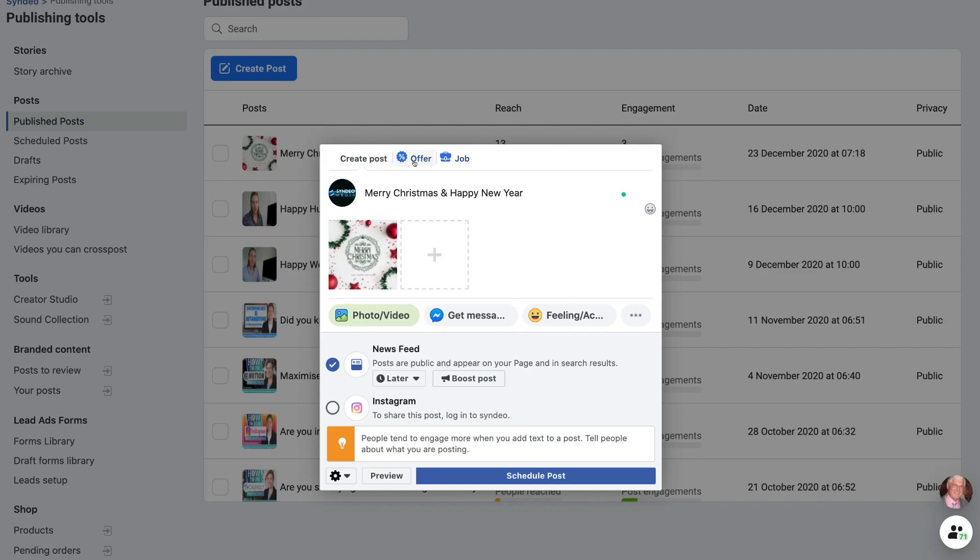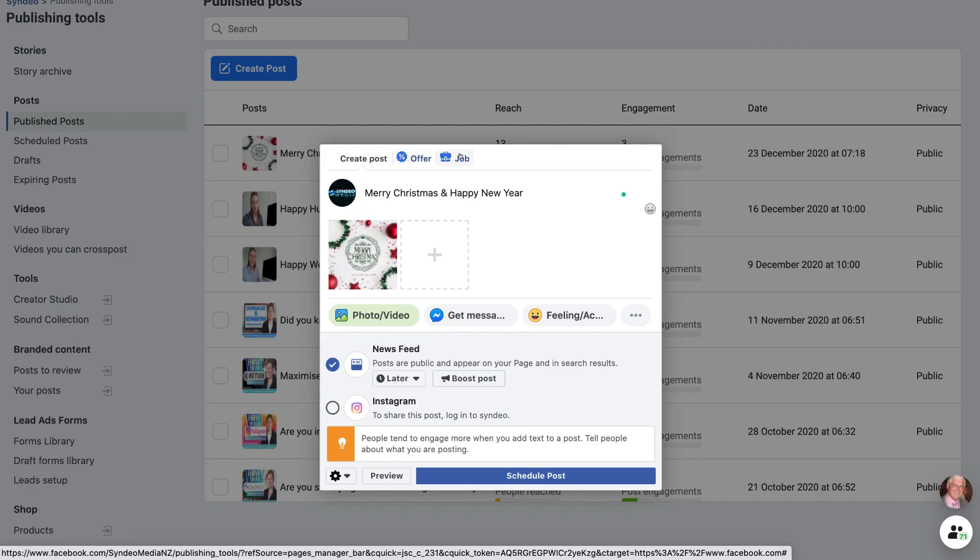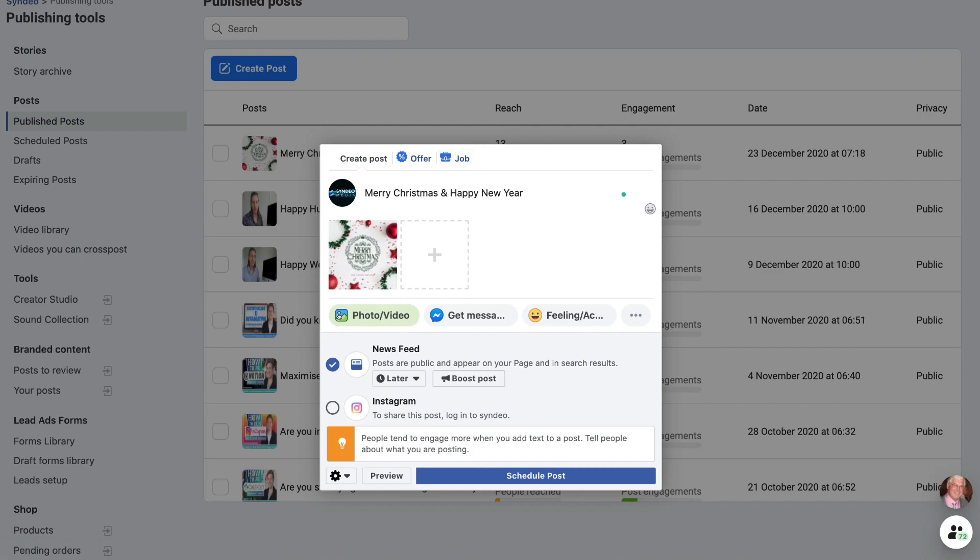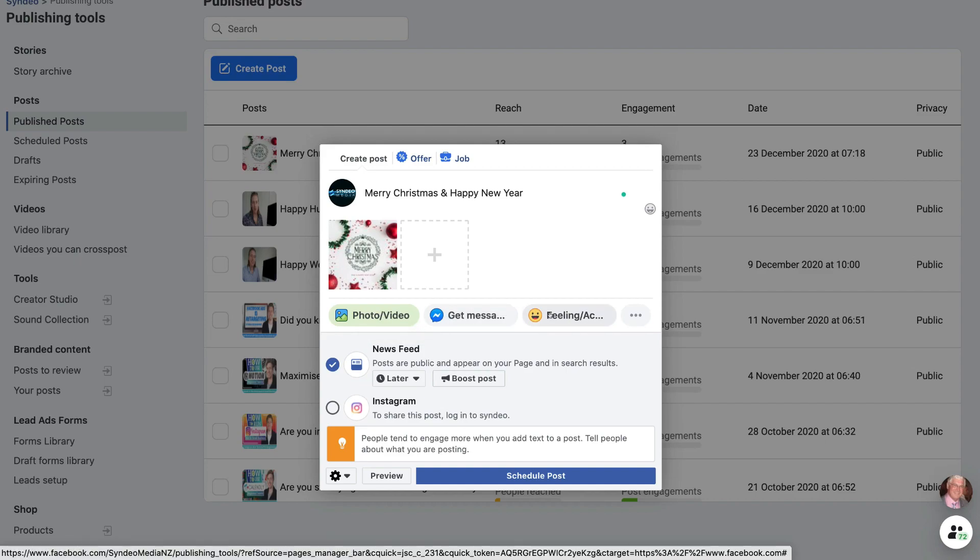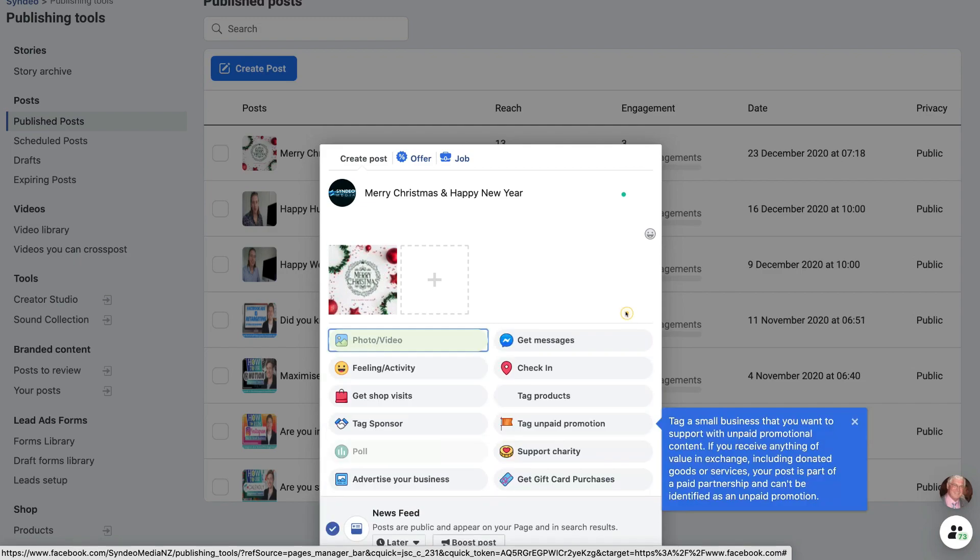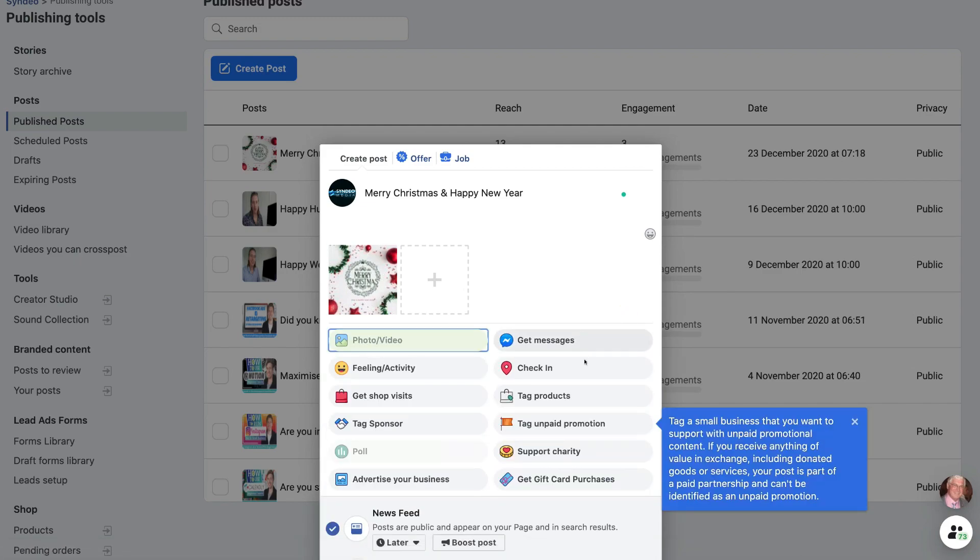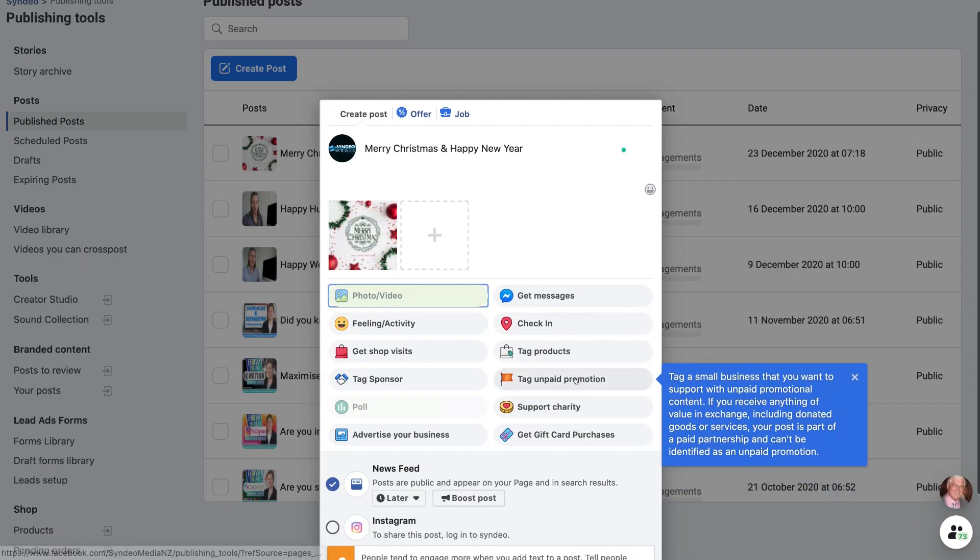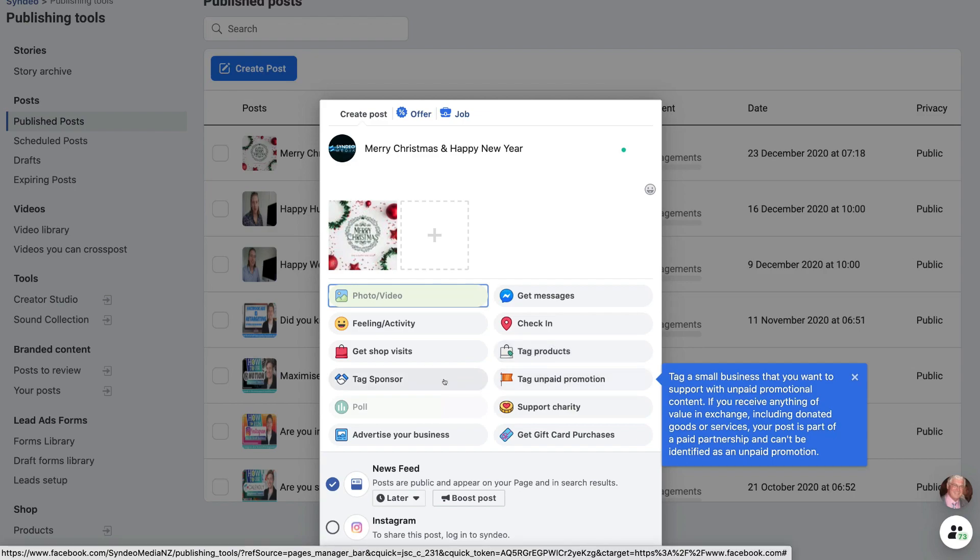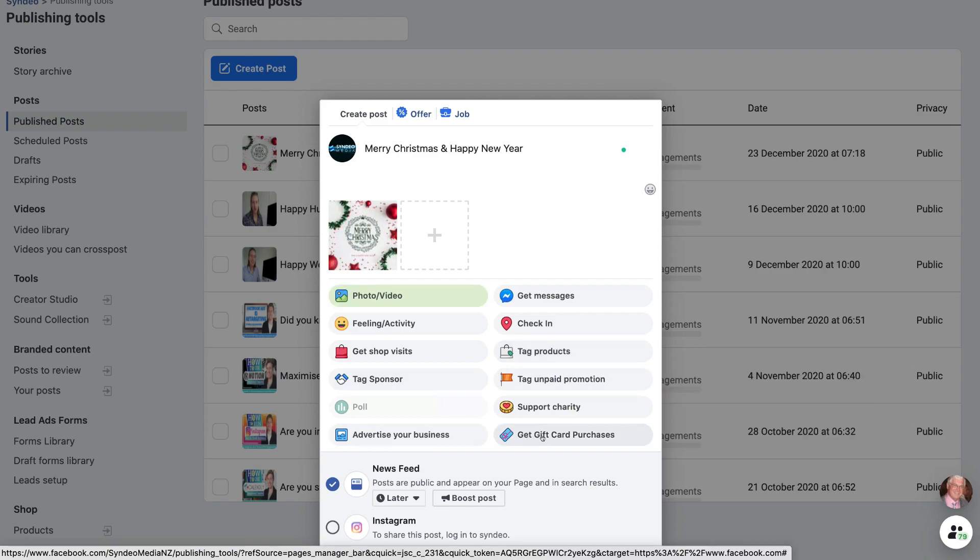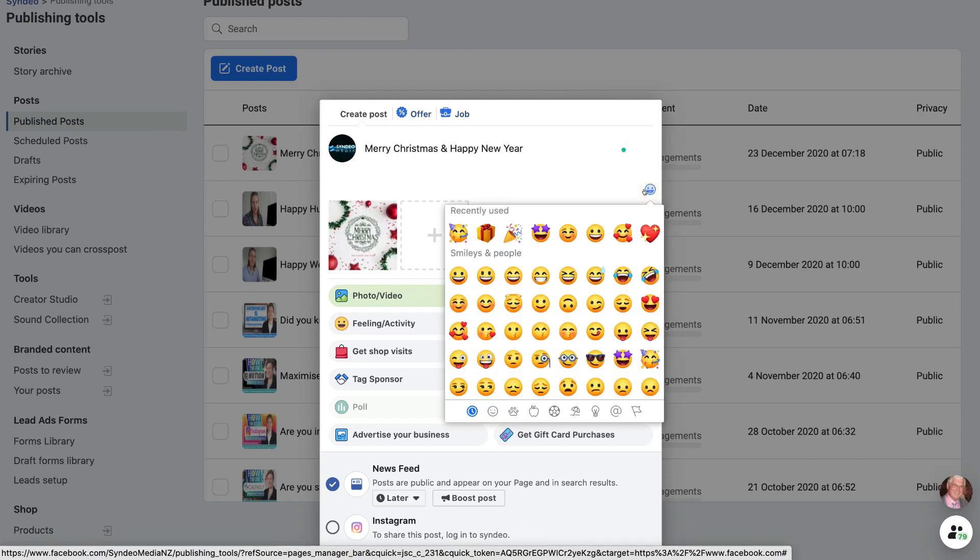Then up here, I can go ahead and actually create an offer or a job listing. Then down here, we have other options. So upload multiple photos or videos. You can get messages from individuals. You can create a tag showing how you're feeling. And then we have other options available down here. Check in tag products, tag sponsor, advertise your business, get gift card purchases.